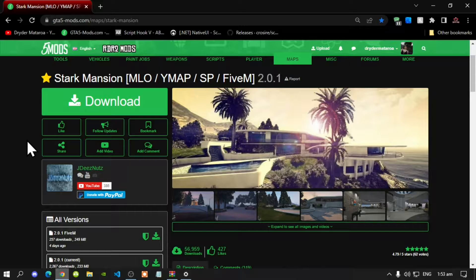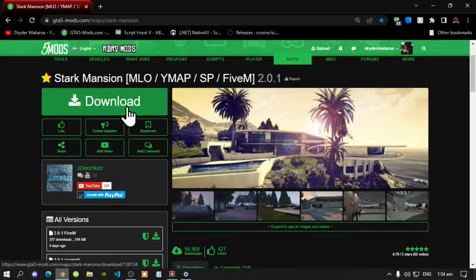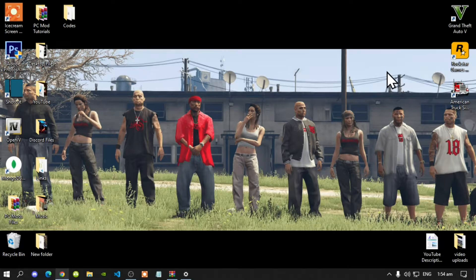We're going to get straight into the video. This video is all about how to install the Stark Mansion mod inside your Grand Theft Auto V folder. Like always, make sure that you download and install all of the latest requirements listed in my description below. Once you've completed that process, download this mod — I will leave the link in my description below.